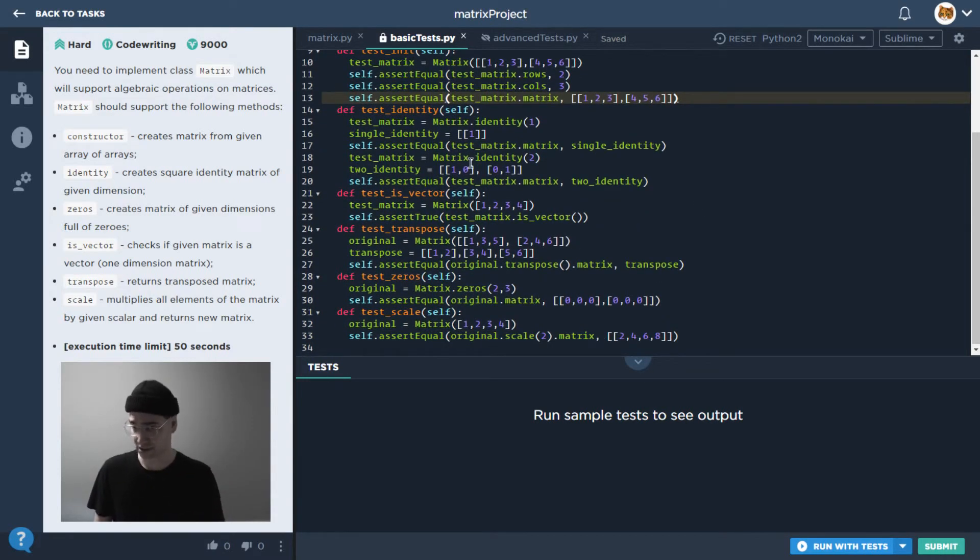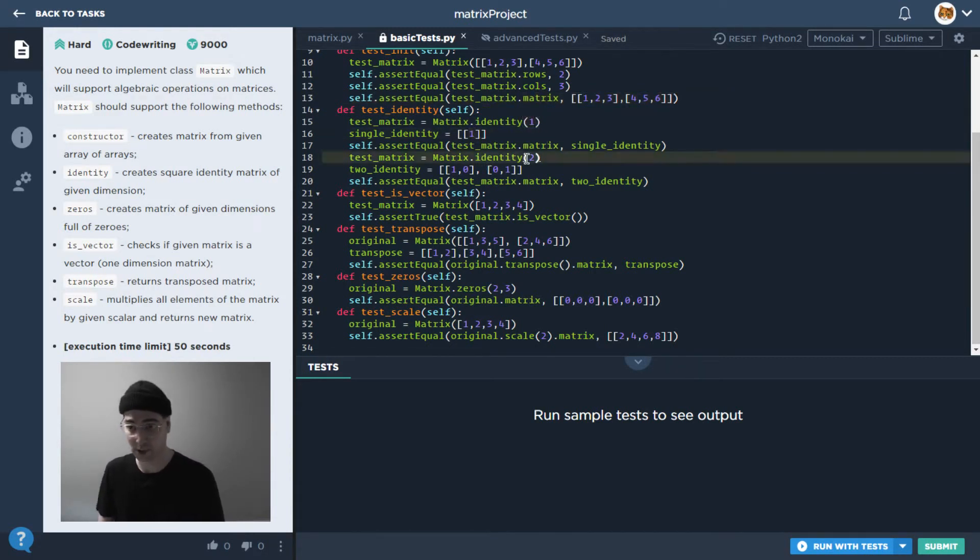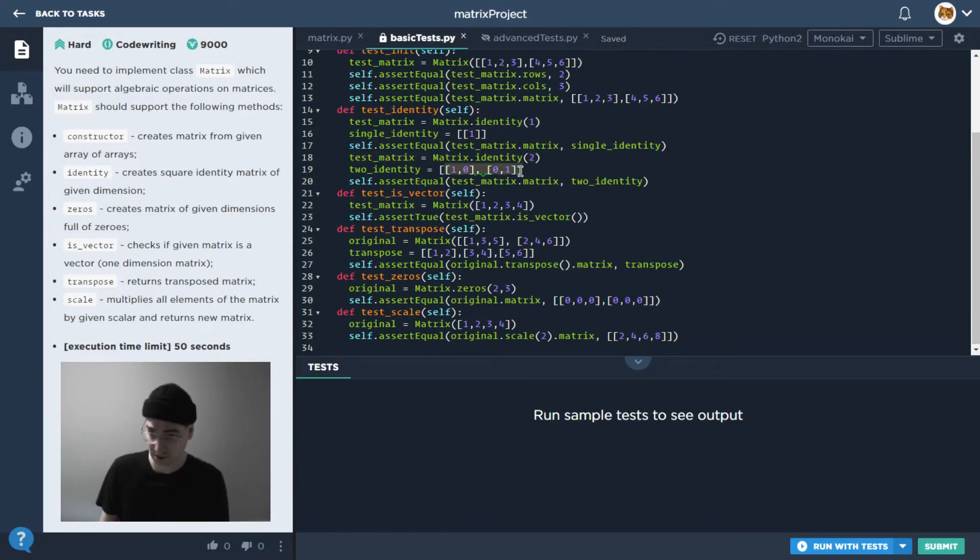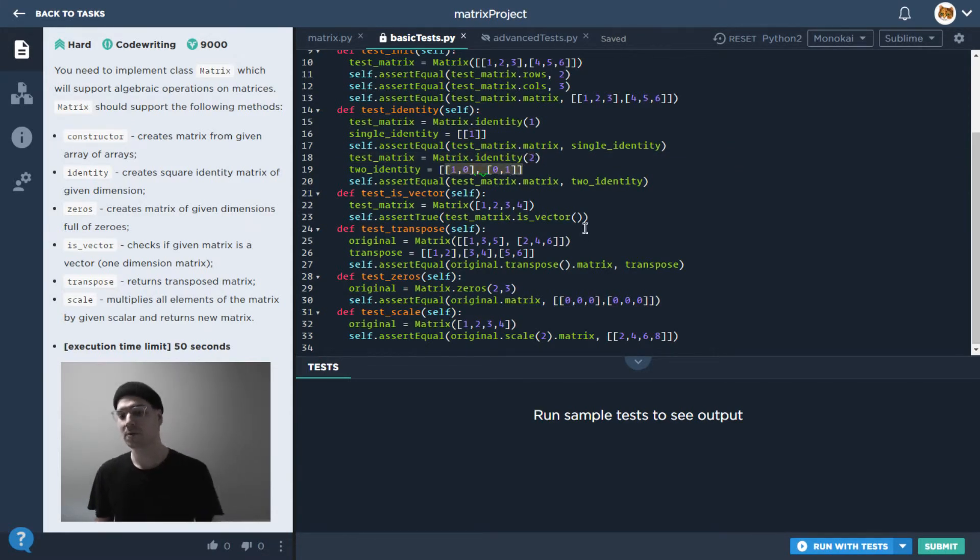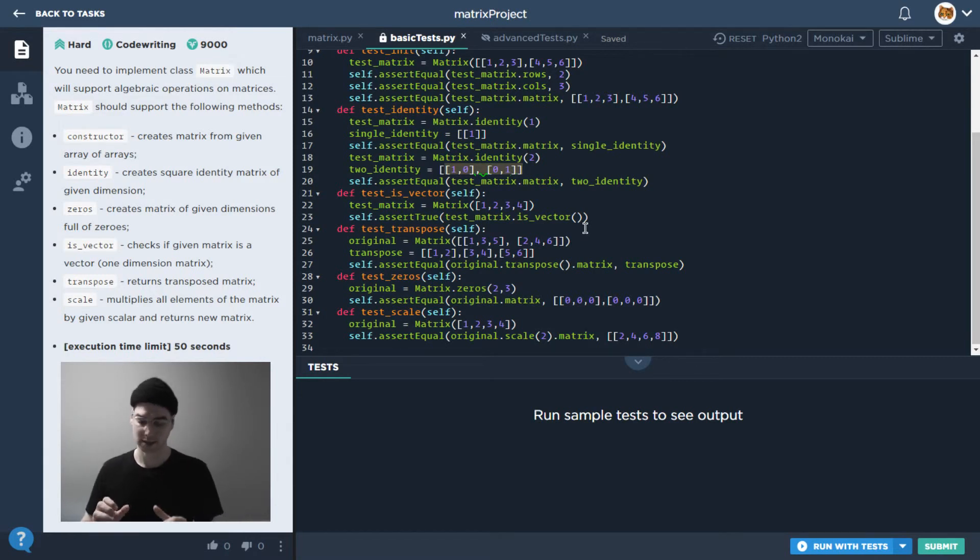The matrix is equal to what we expect it to be. We have tests for all the other functions here as well. So testing the identity, we can see if I make a new identity matrix with a dimension of one, is it just this? If I make one with a dimension of two, is it equal to this? Right, so this allows us to make more complex tests.